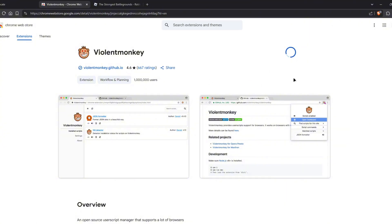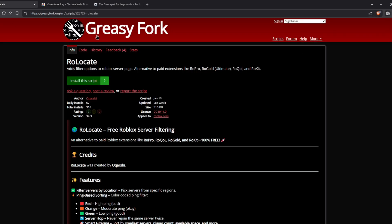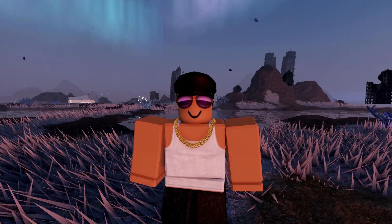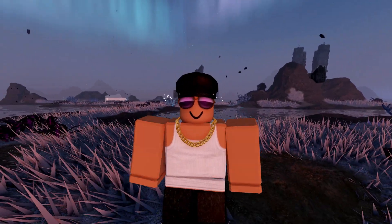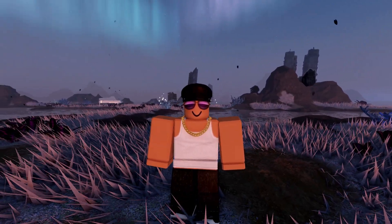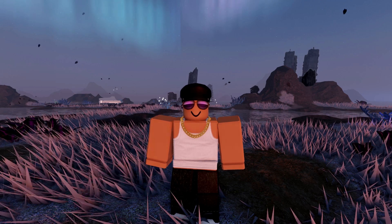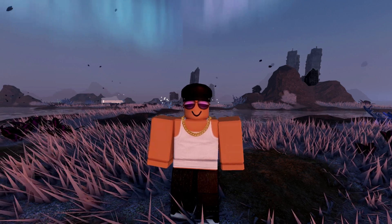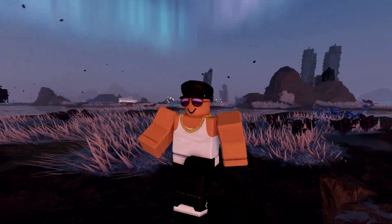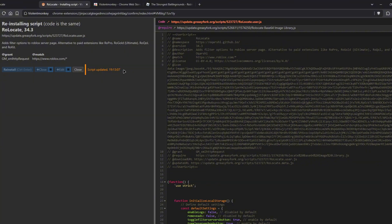Once it's fully installed, you can go to RoLocate and then click on install the script and click install. Basically, ViolentMonkey is an extension that can run scripts, and we just installed a script so RoLocate can run into the Roblox website.